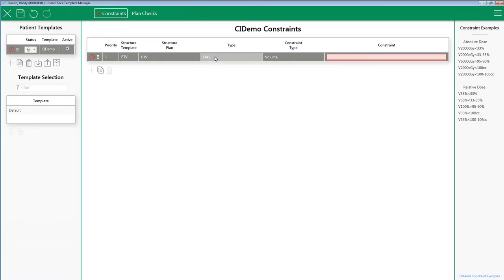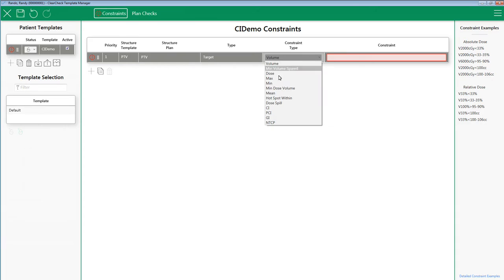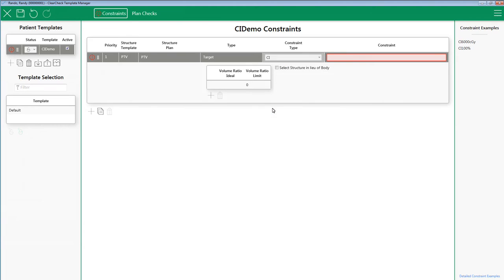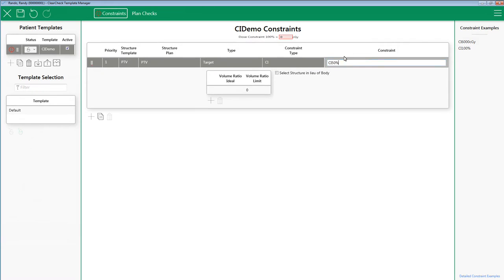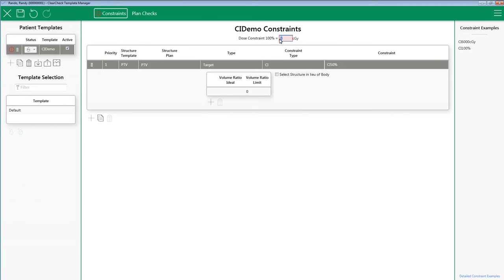Next, for Type, I am going to select Target. And for Constraint Type, I am going to select CI. For the Constraint Shorthand Nomenclature, start with CI. Then simply type the isodose line you would like to use for your ratio. In this example, I am going to do a conformity index on the 50% isodose line. Please note, ClearCheck allows you to pick which isodose line you would like to do a conformity index on.